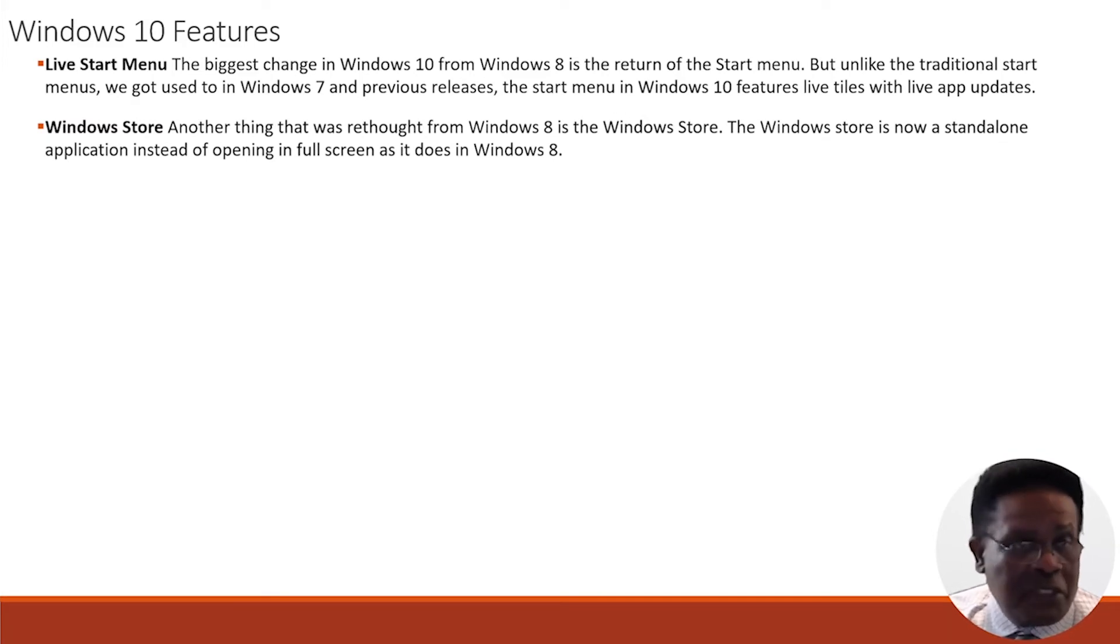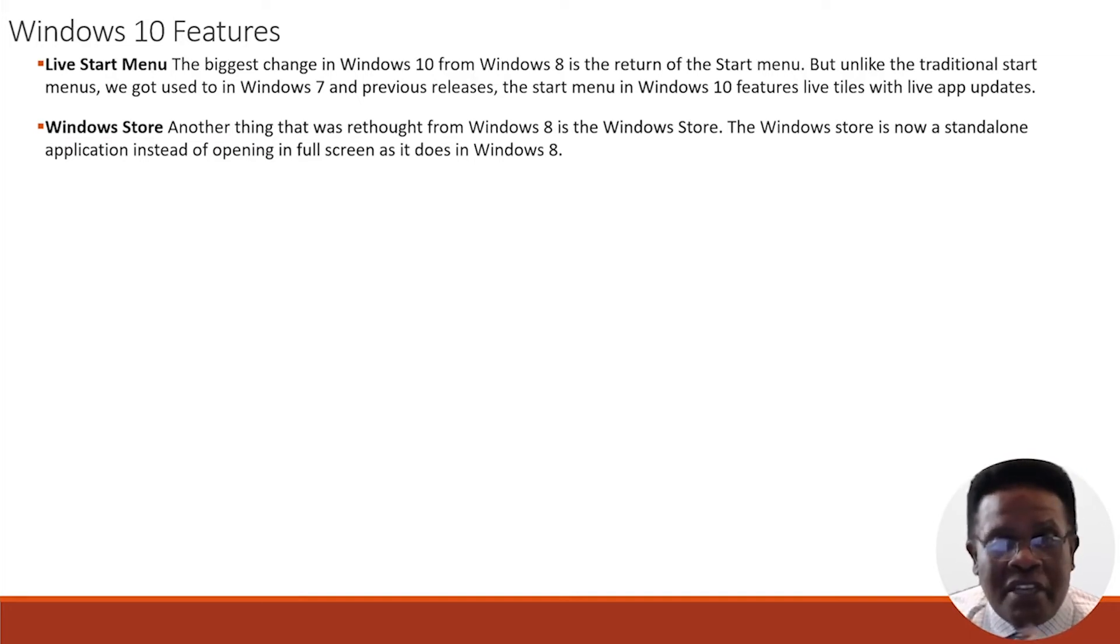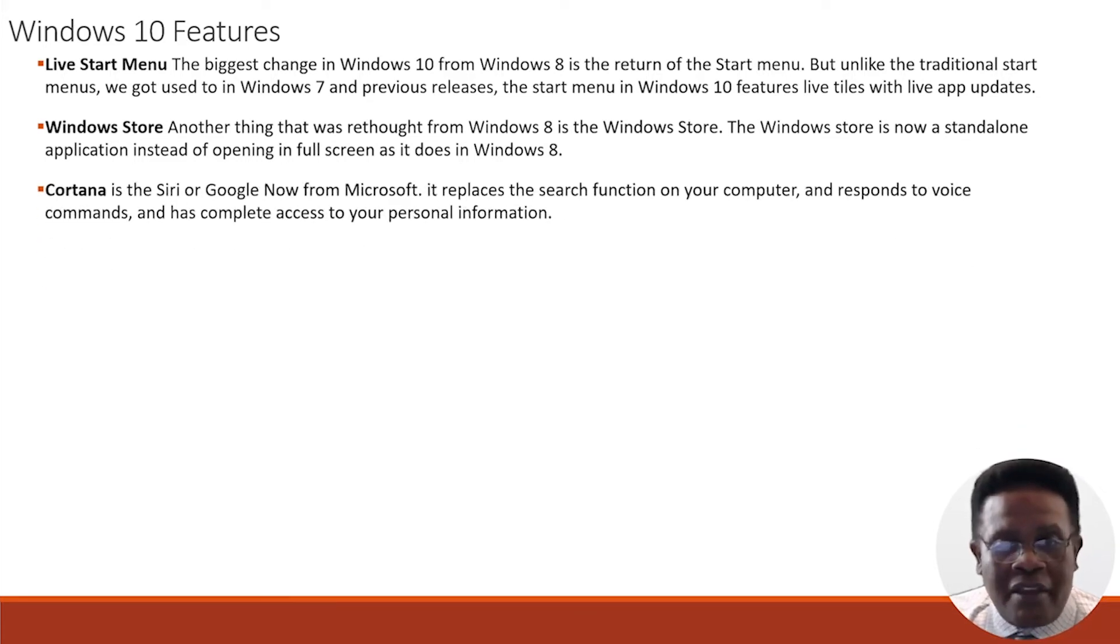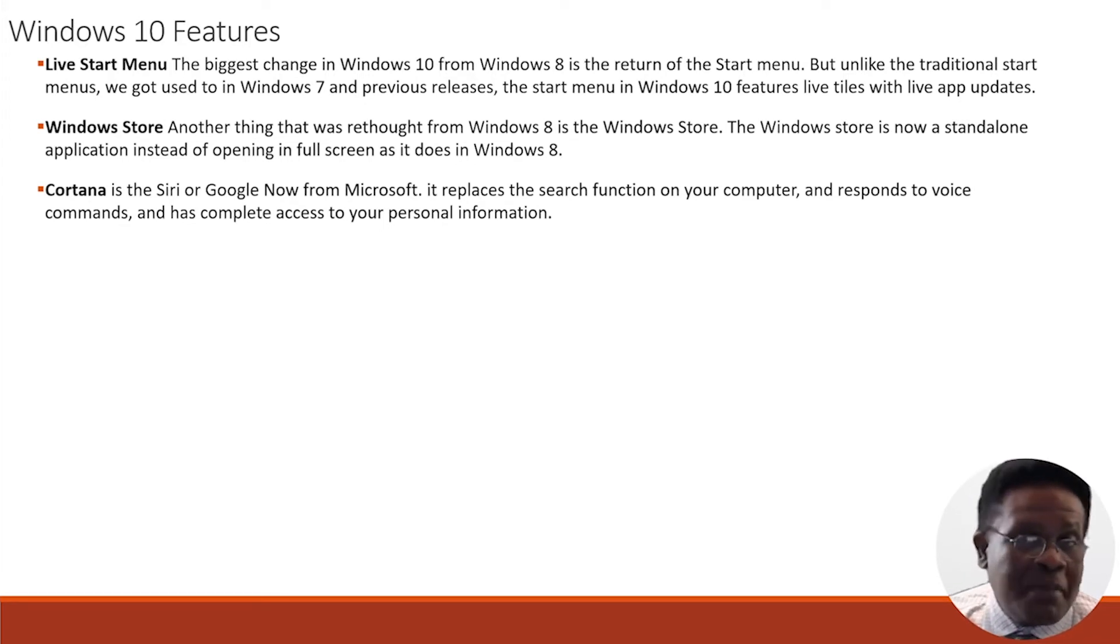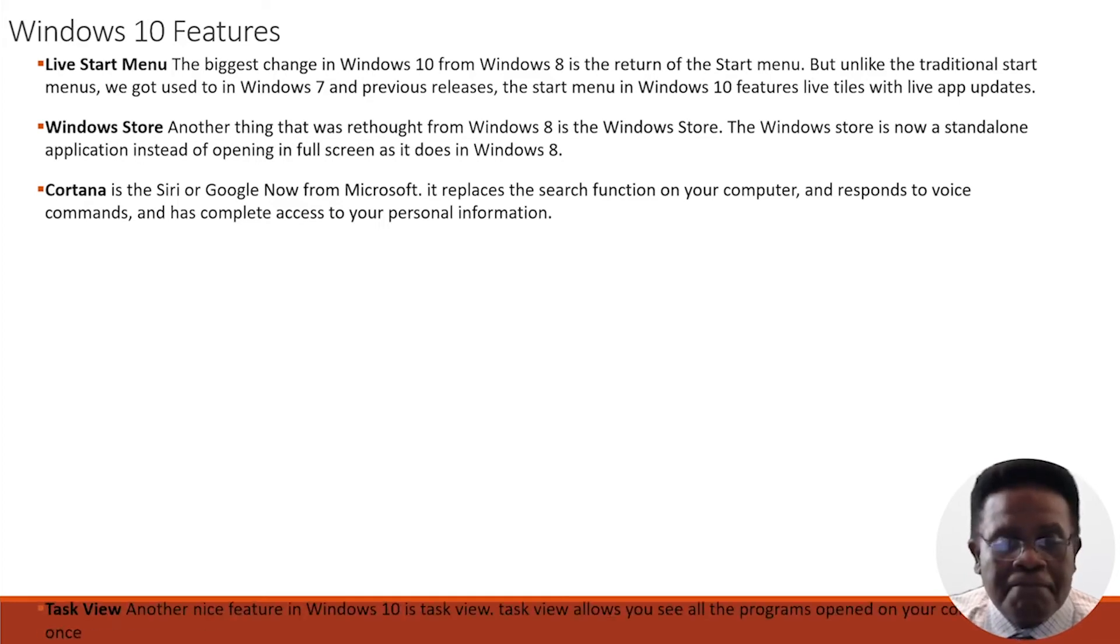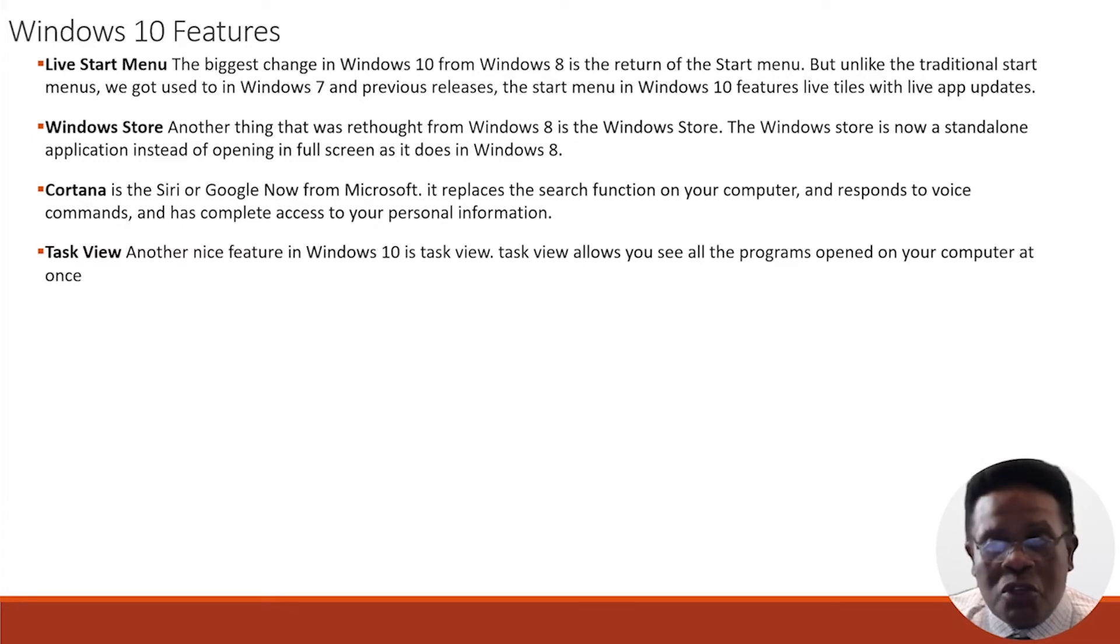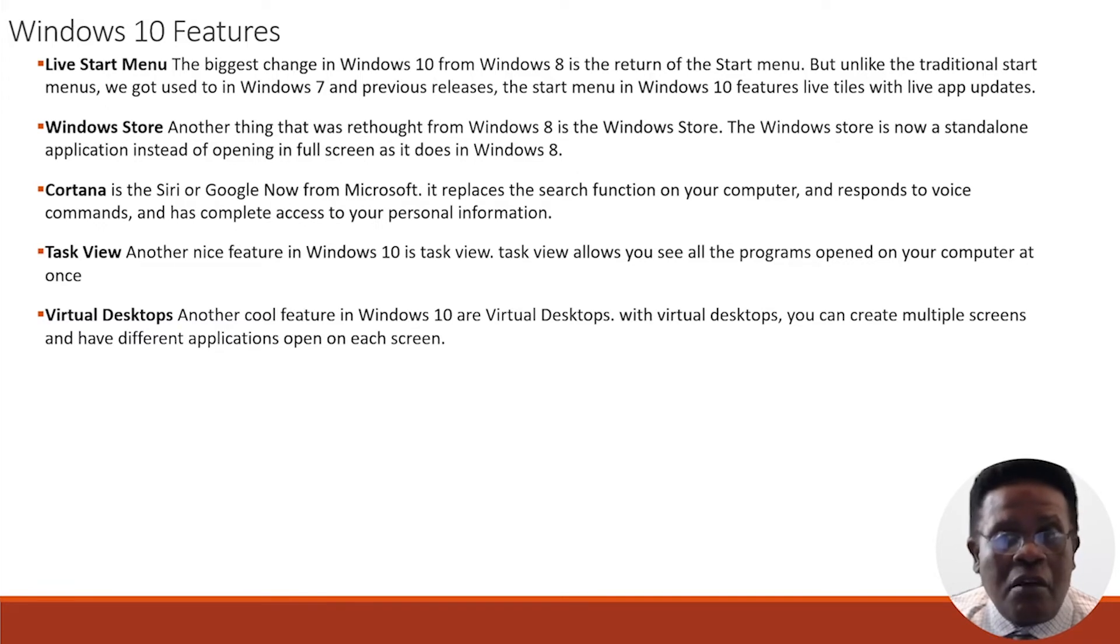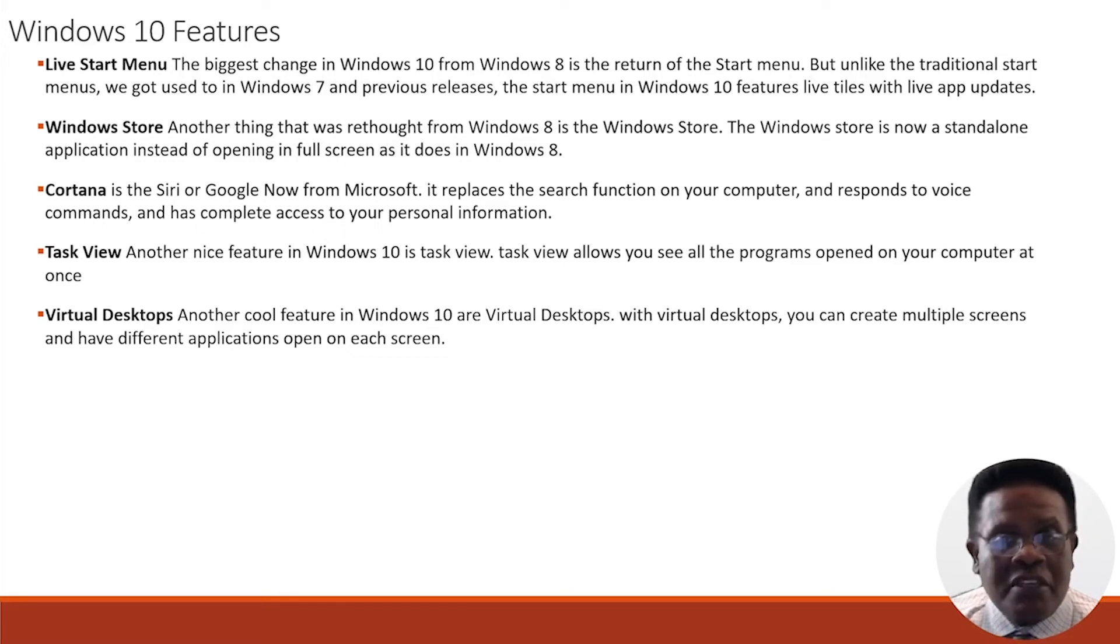Then we have the Windows Store. Another thing brought from Windows 8 is the Windows Store. The Windows Store is now a standalone application instead of opening in full screen as it does in Windows 8. Then we have Cortana, which is Siri or Google Now from Microsoft. It replaces the search functions on your computer and responds to voice commands and has complete access to your personal information. The Task View is another nice feature in Windows 10. Task View allows you to see all the programs that are open on your computer at once.